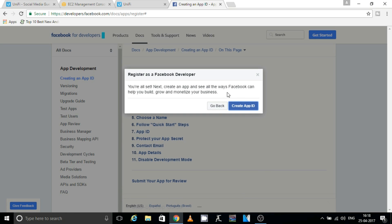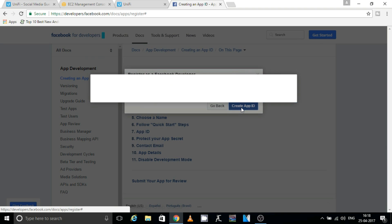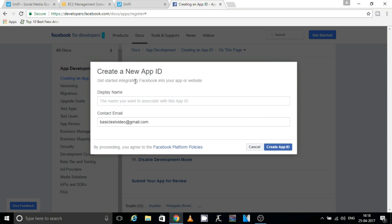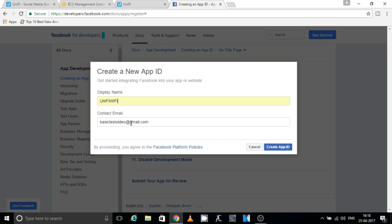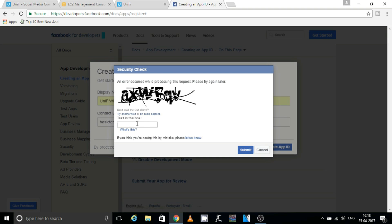Once you click on Register, you'll get a pop-up asking you to create an App ID. Click on 'Create App ID' and it will give you another pop-up asking for a display name for your app. You can give any name — I'm going to use 'UniFi WiFi'. You'll also need to put your contact email in the field below, then click on 'Create App ID'. You'll get a captcha screen — complete the captcha and click Submit.